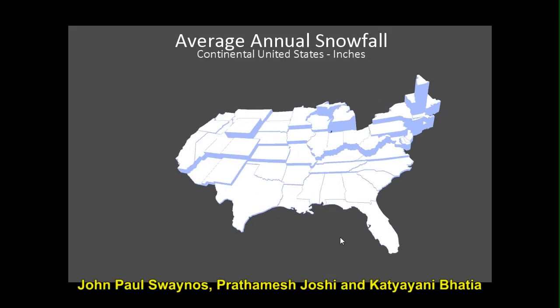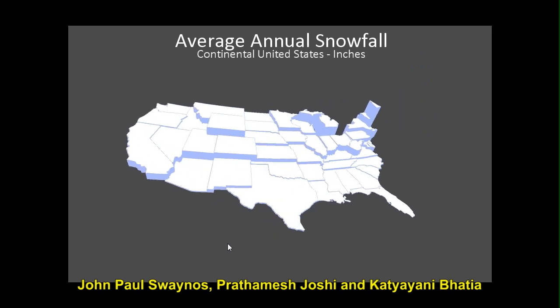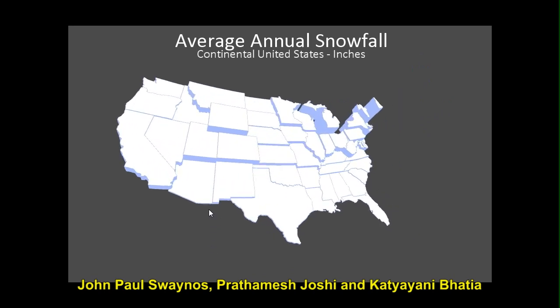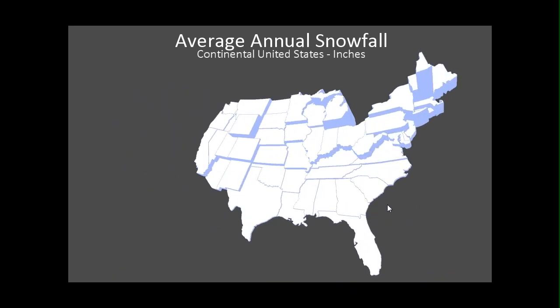Another group added a third dimension to a U.S. map to visualize snowfall data for a given year.